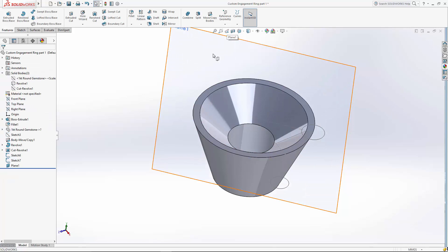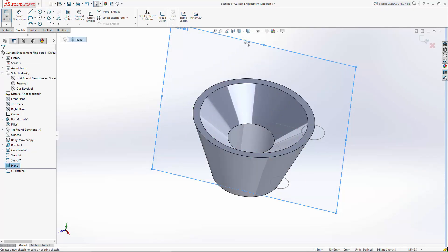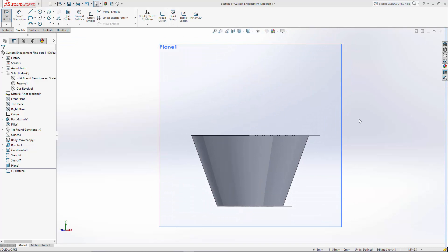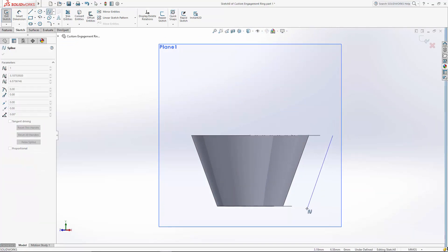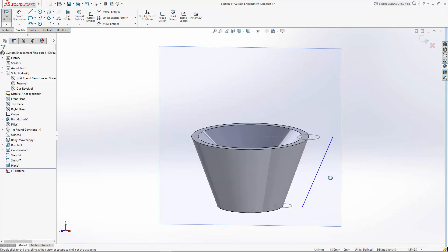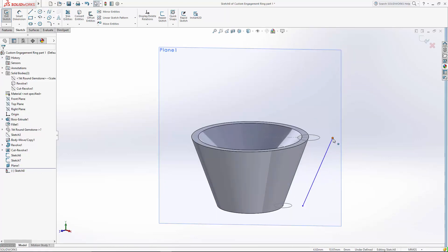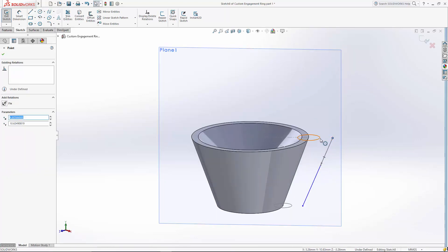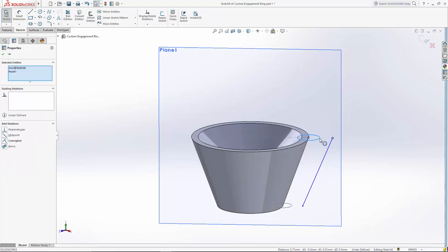So let's create a sketch on that plane. I'm going to use the spline tool to create the profile shape of my prong here. And I want to make sure the point of this spline pierces through these circles that I created. So select both the point and the circle and use the pierce relationship.